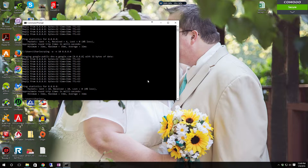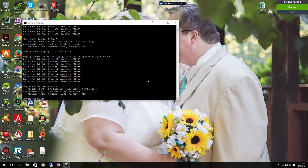You can also use ping to verify you are getting out on a network. Let's say you just set a network up and you're not 100% sure you have internet access. You pull up ping, you ping out to 8.8.8.8 — the only way you're going to reach that is with internet access. And if you receive a return response, you're on the internet.